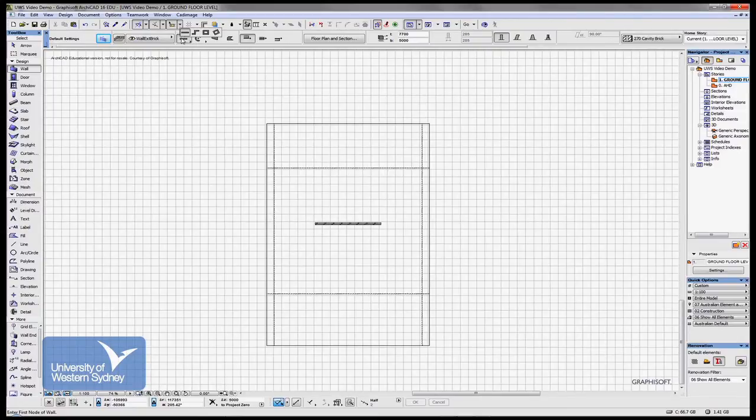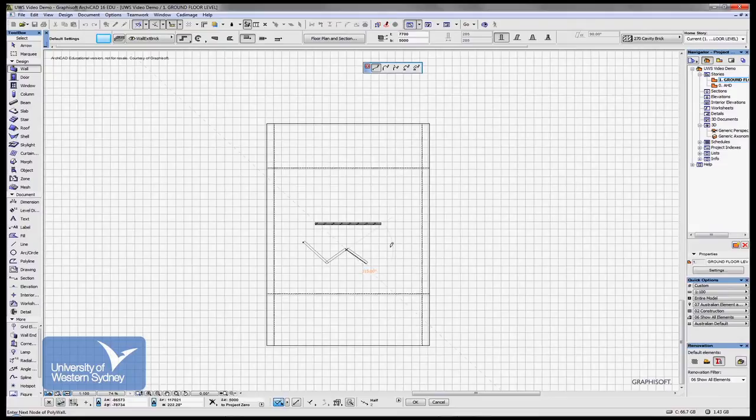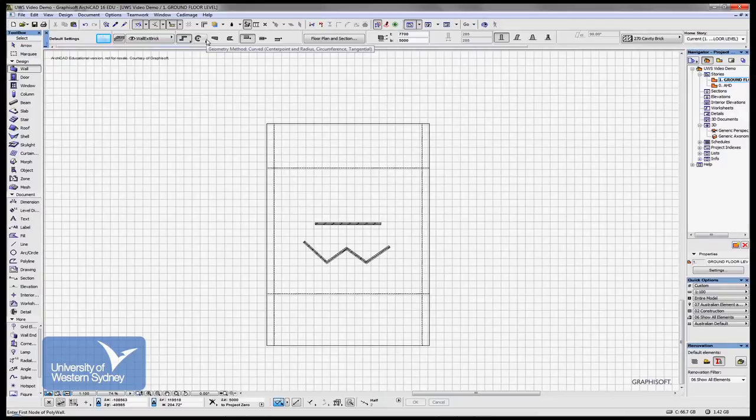And that's because I'm in this option. If I was in this option, I could keep clicking my mouse and it would change direction. And there's a number of different options that you can choose from.